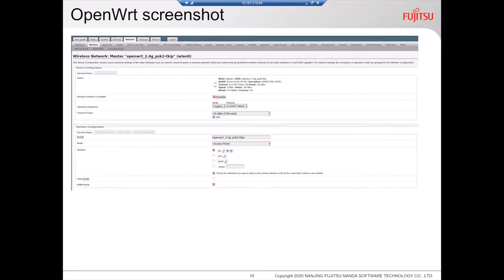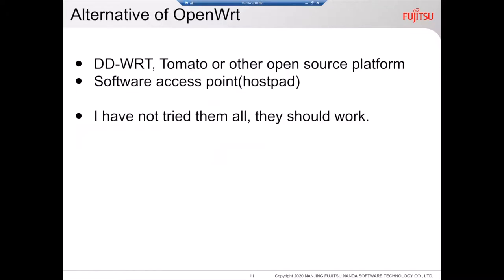Here is an OpenWRT screenshot. In this screenshot, I only show the OpenWRT Wi-Fi settings interface. Here we can see there are many arguments we can configure, but most of them can be left as default. If you don't want to use OpenWRT, you can also use DD-WRT, Tomato, or other open source platforms. You can also use HostAPd — they should all work.